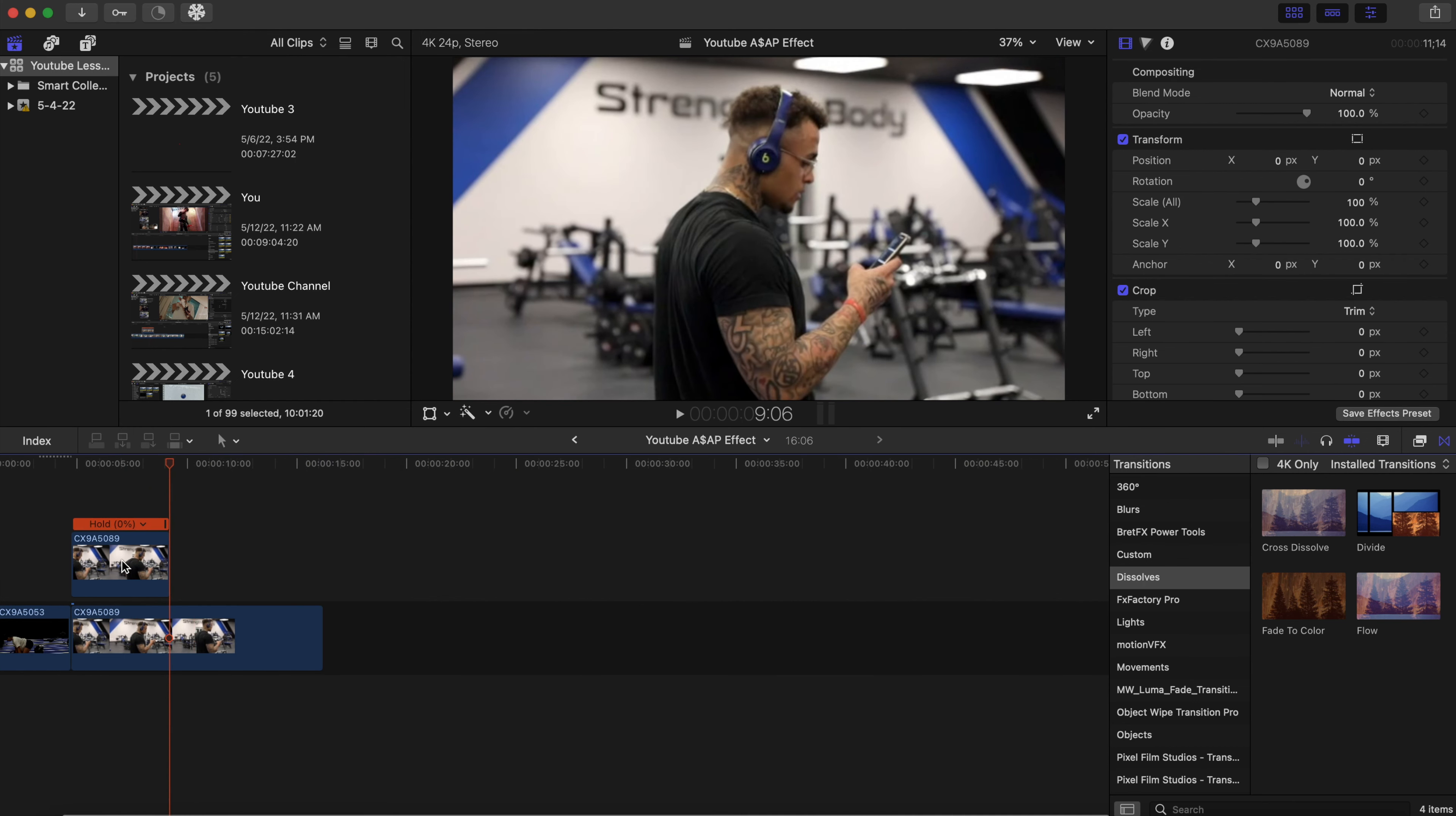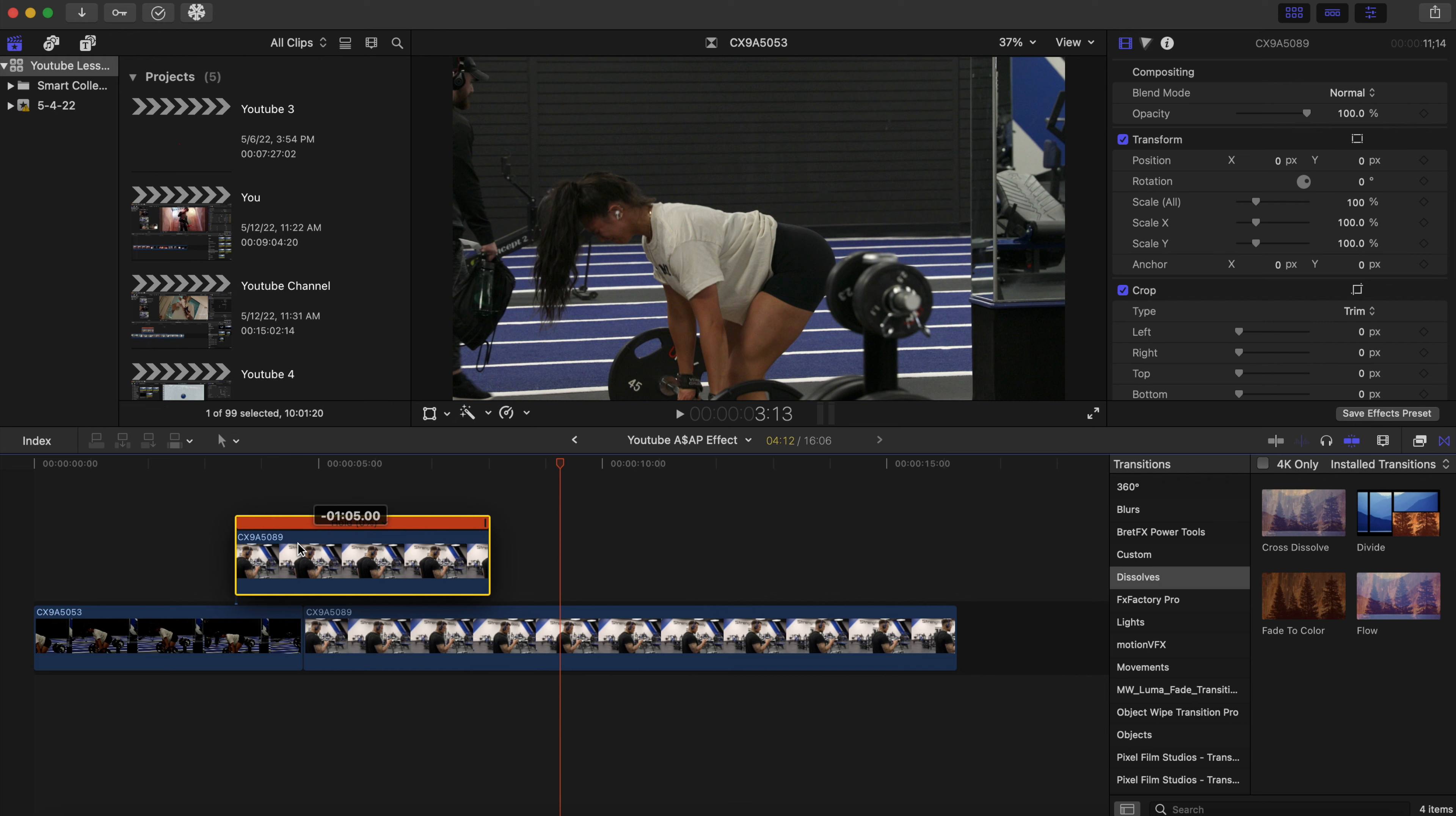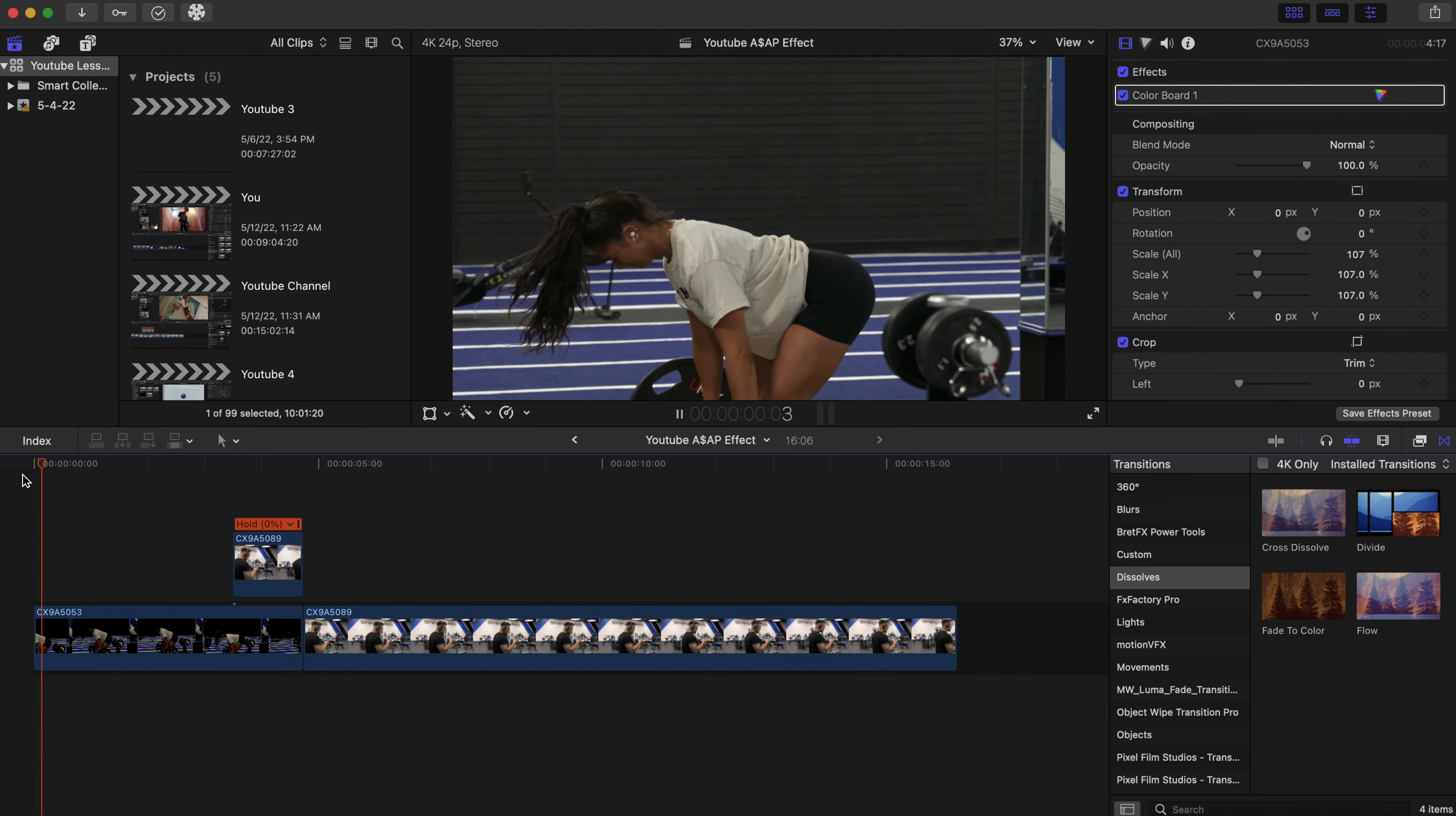We're gonna zoom in with our cursor and I'm gonna drag this a bit, like right here, and we're gonna cut off where this clip overlaps right here. So command B again to blade and then cut.